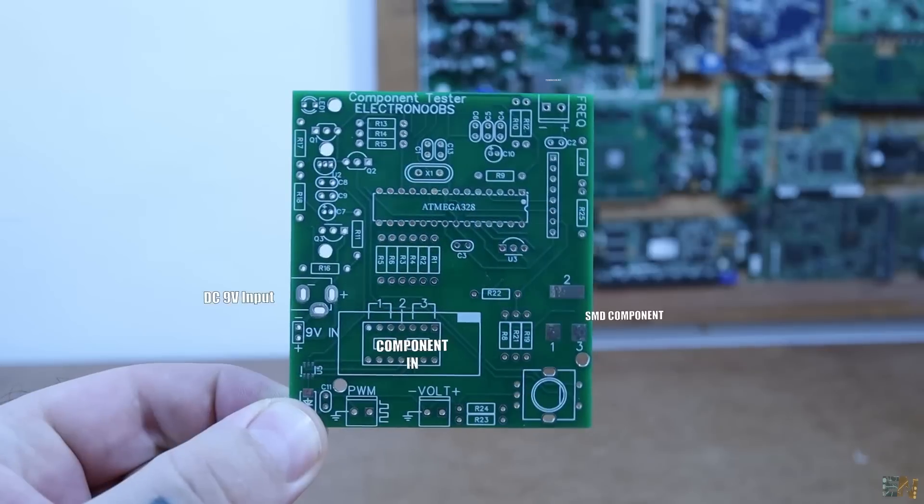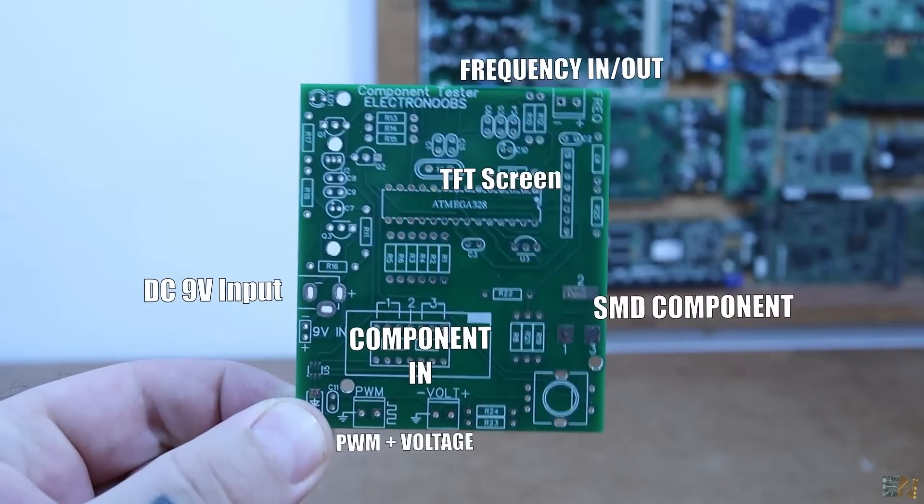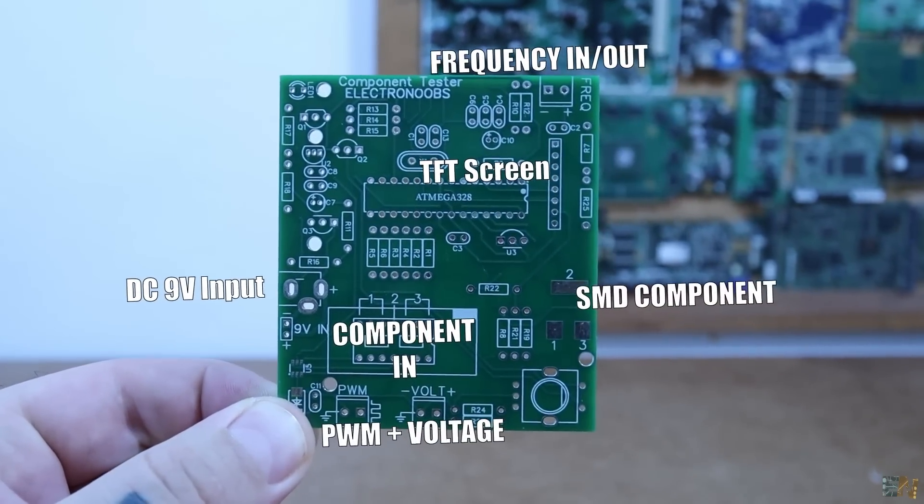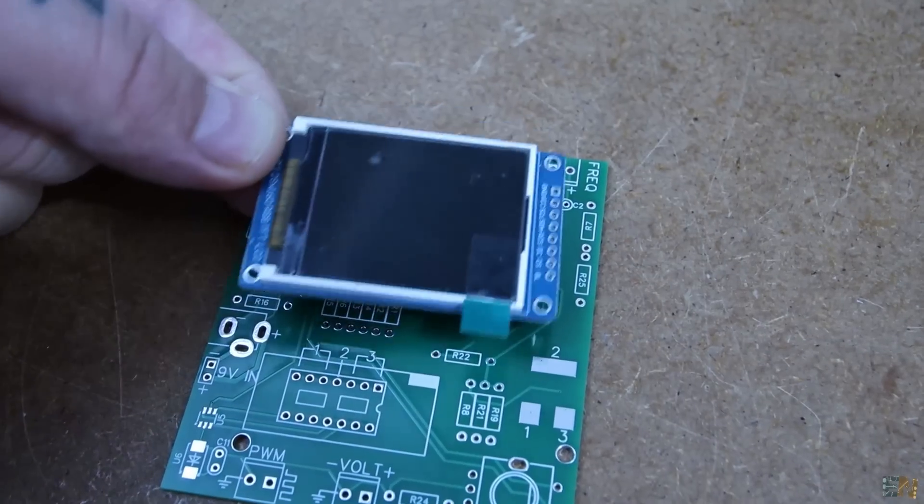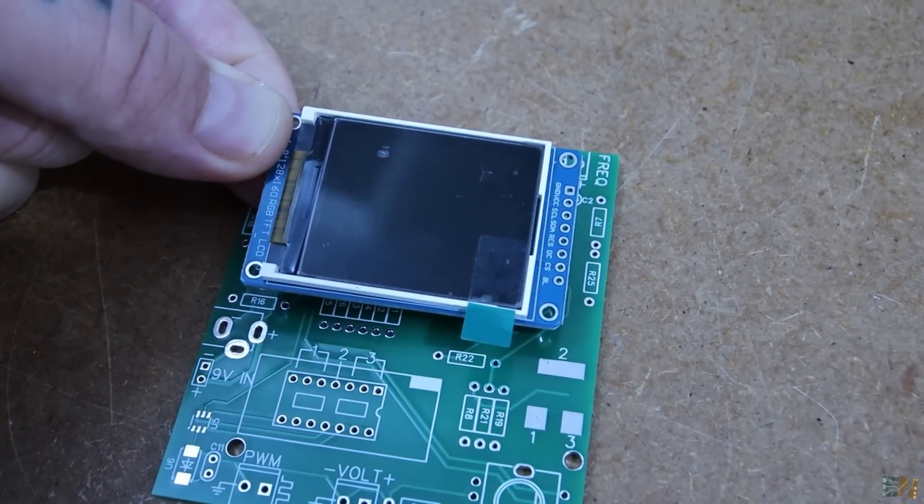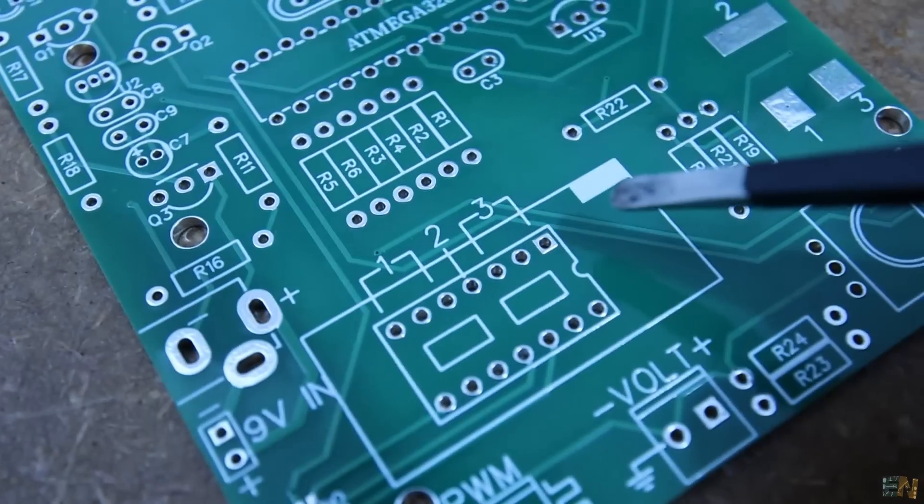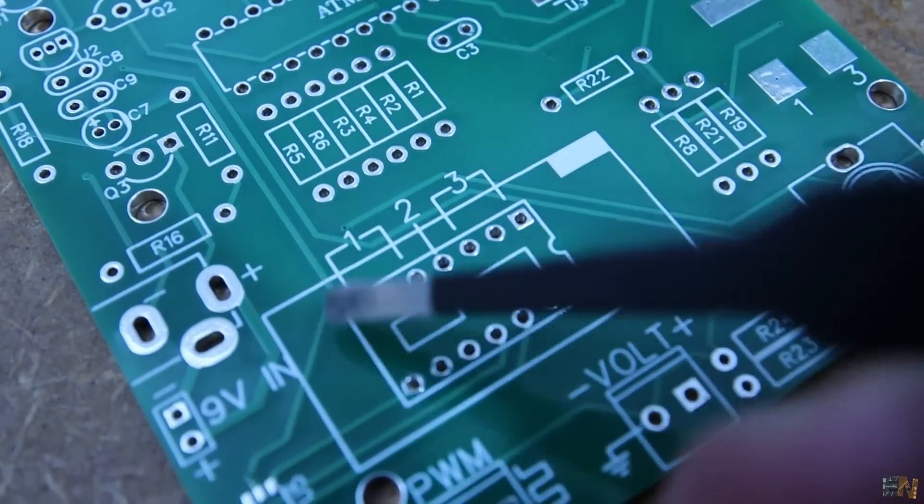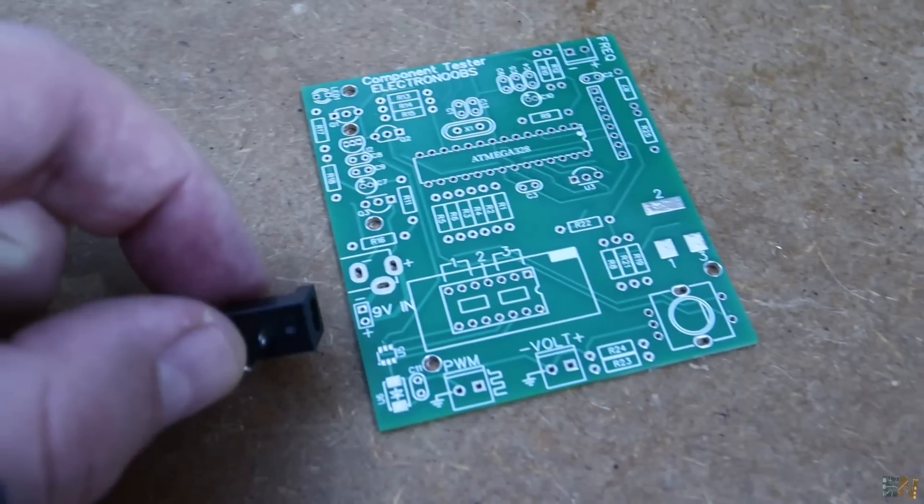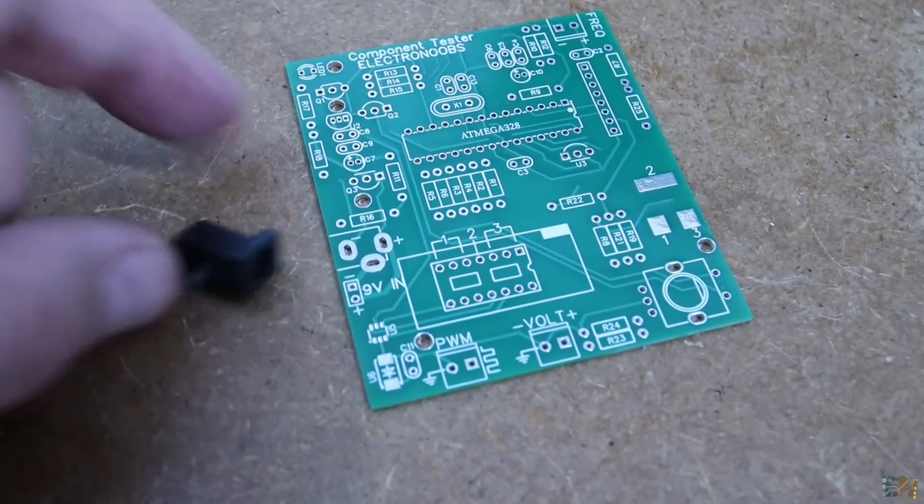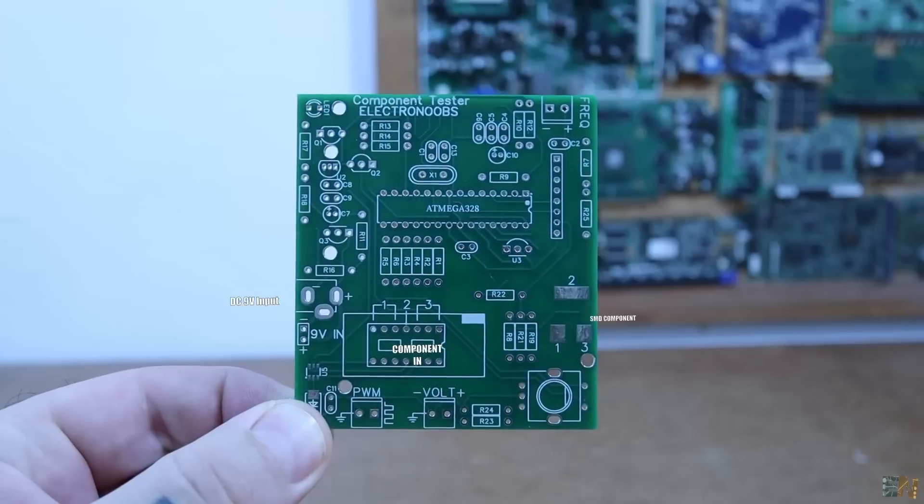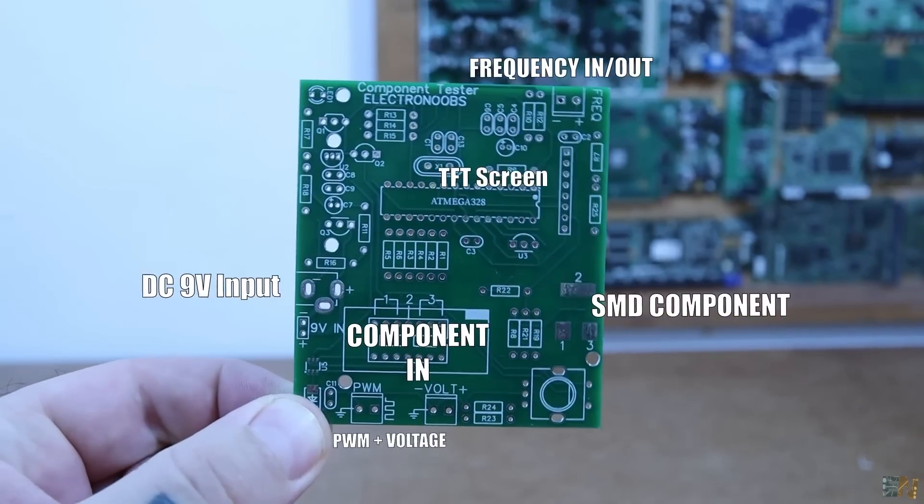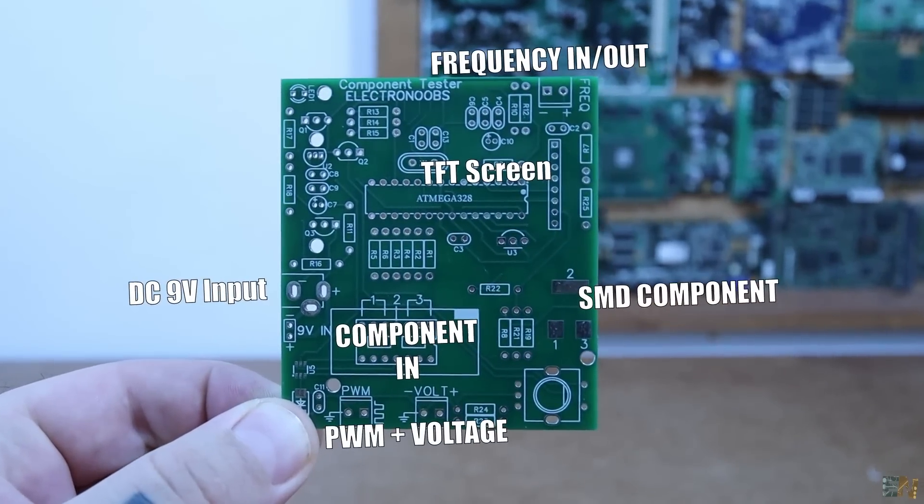It has these parts: a display to show the values, three pins to connect the component, a power input pin and some extra connectors for PWM signals, frequency meter and so on.